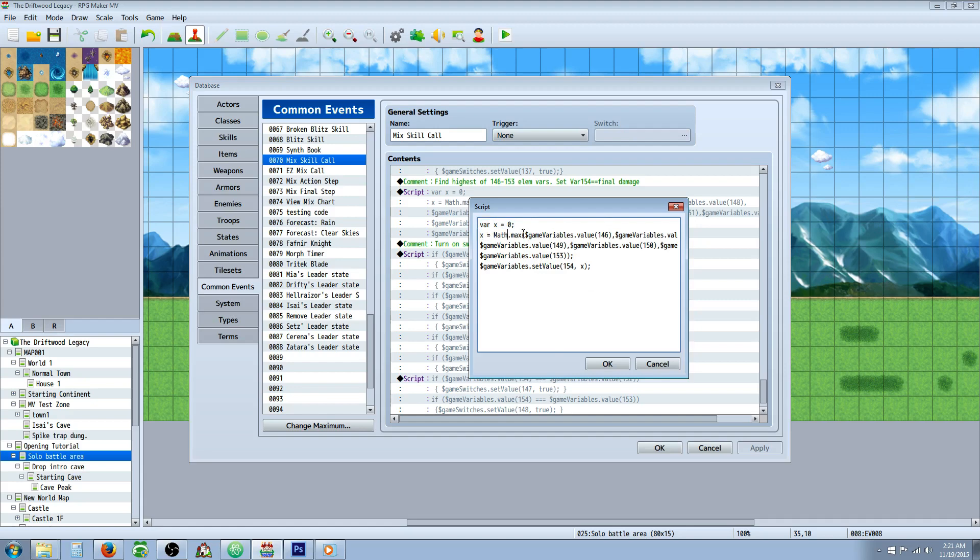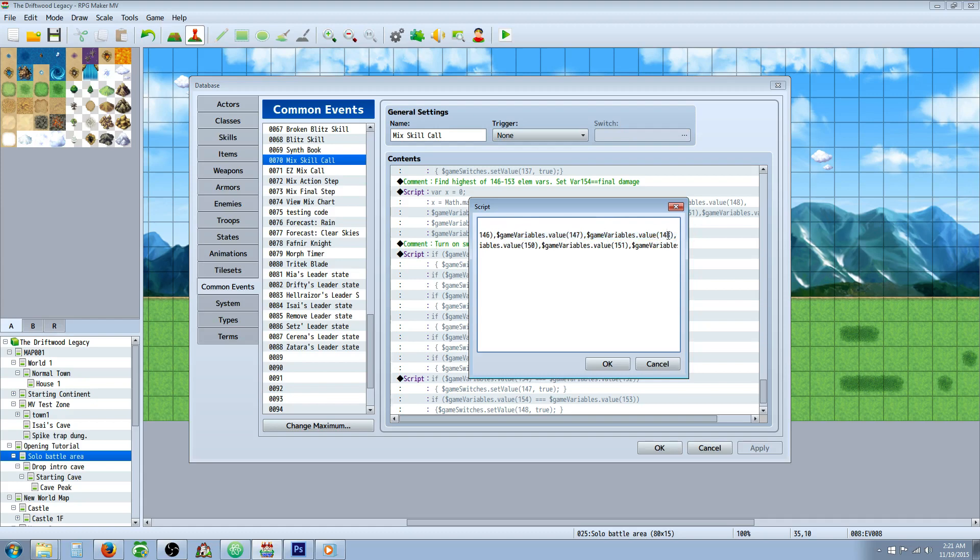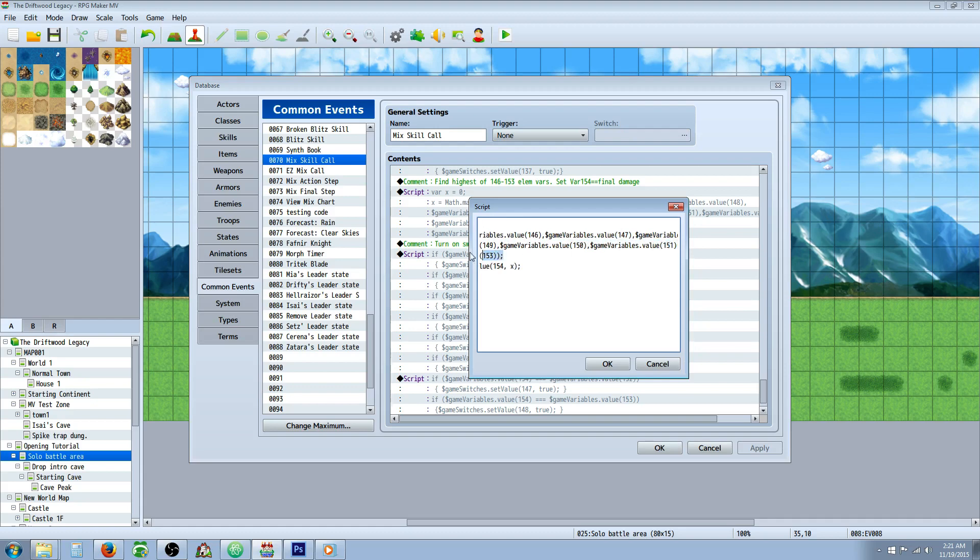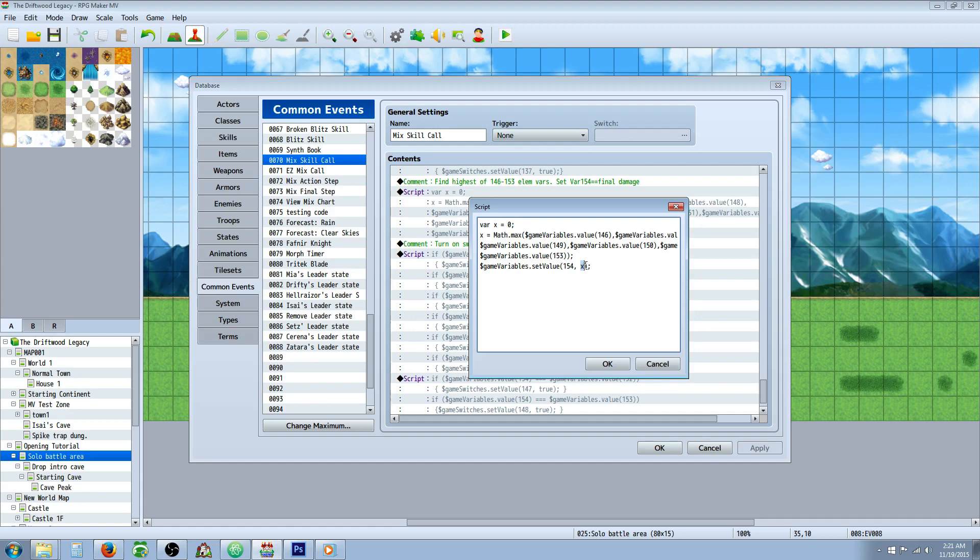And then we're going to type in parentheses, dollar sign game, capital V on variables dot value, parentheses. This number is going to be the variable that you specified for the first actor. And you would put a comma and repeat this, copy paste that, changing the numbers for every variable that is storing a party member's level. And then at the end of that, you would close it off with an additional parentheses to end this one and then inline. And then you would set game variables. This last variable number would be the average one. Or in this case, you would create a different one and call it highest value. And then you do a comma and then you type in x and then in the parentheses and inline.